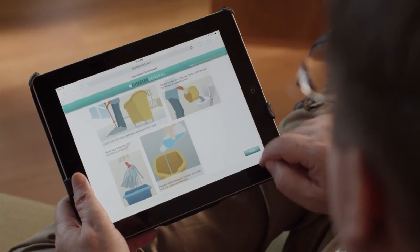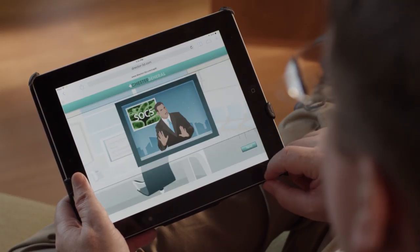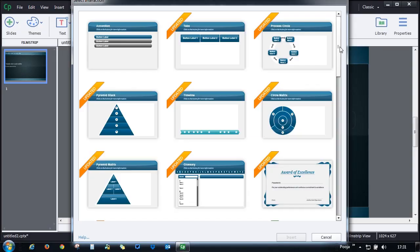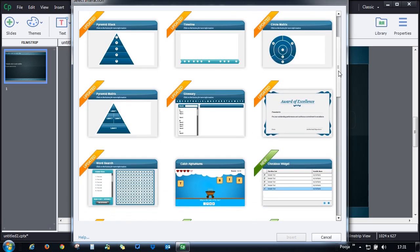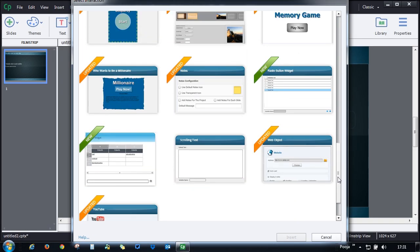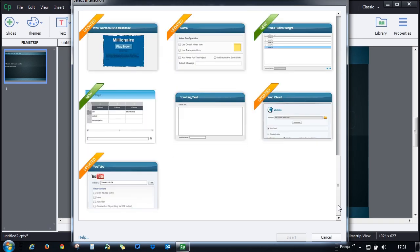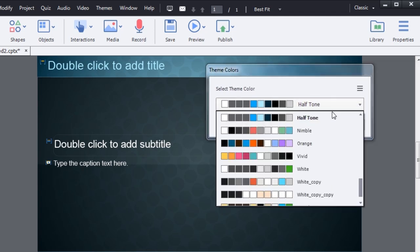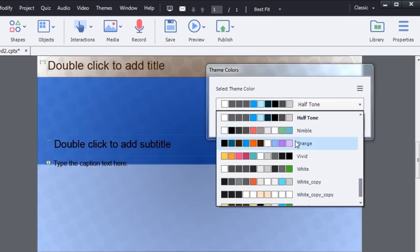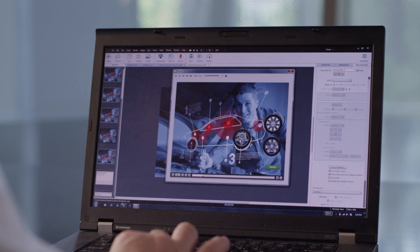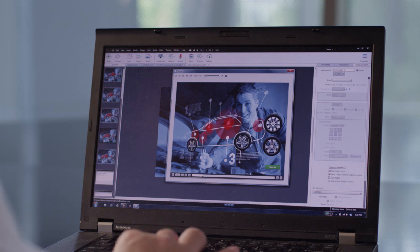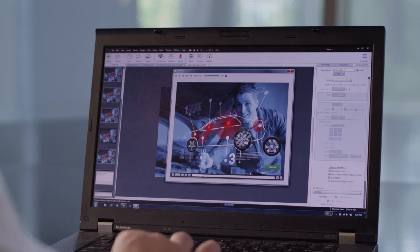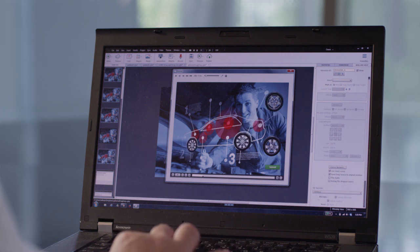One of the best parts of any new release of Adobe Captivate is all the goodies that come along with it, and this release is no exception. We have all kinds of new themes, new actors, characters, and all kinds of new assets. Those include mobile and responsive themes, so you can get started creating responsive designs based on themes right out of the box.